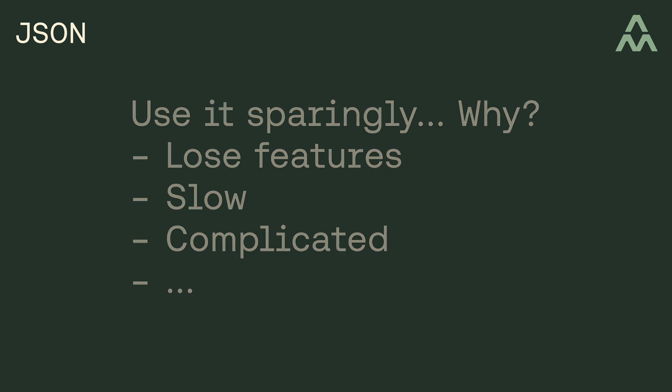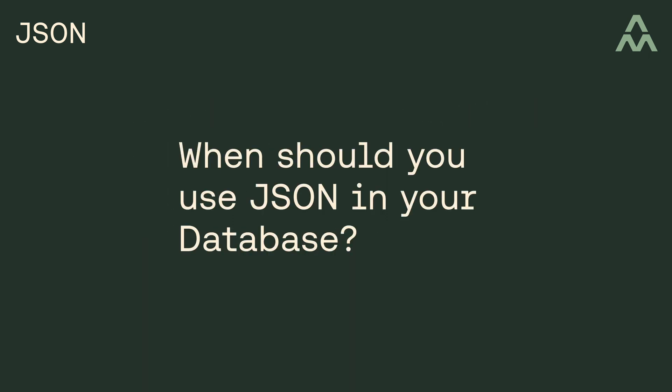So when, if ever, should you use JSON in your database? Well, one common example is logging of external API calls. Most APIs return JSON, so it might make sense to log the JSON response as it was returned from the API. But beyond logging, when might you want to store your data as JSON? Well, sometimes it makes sense to use JSON to store sparsely used attributes about an entity.